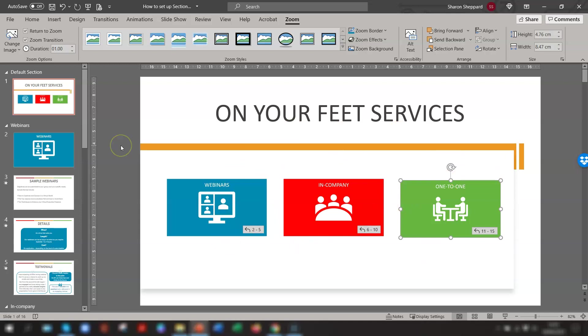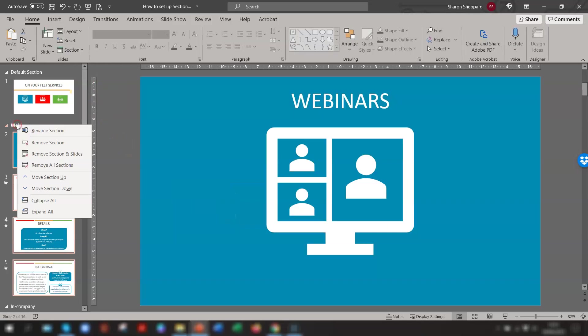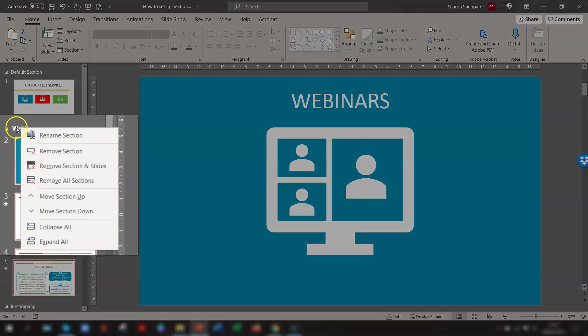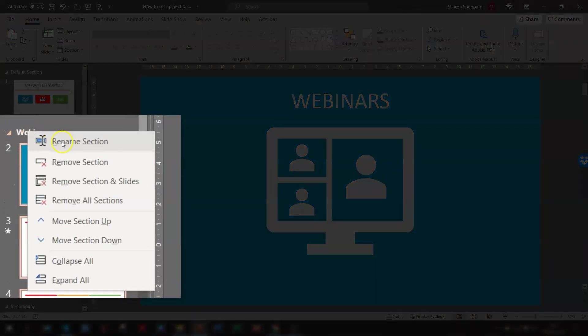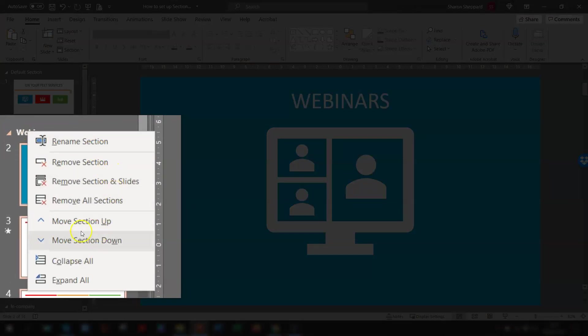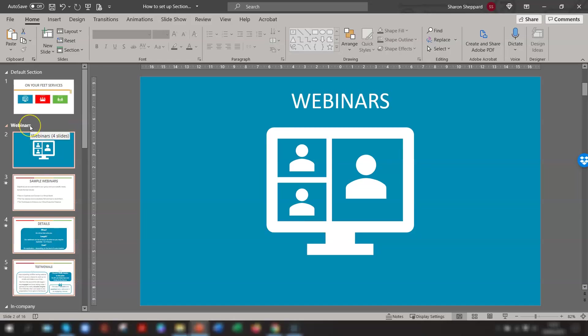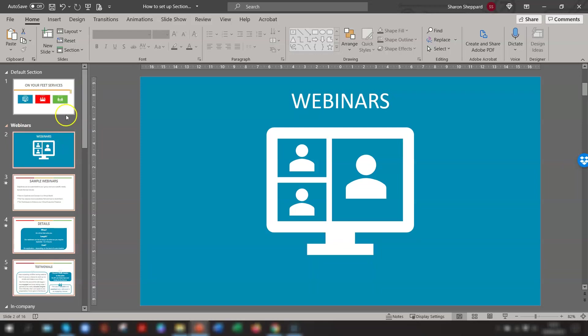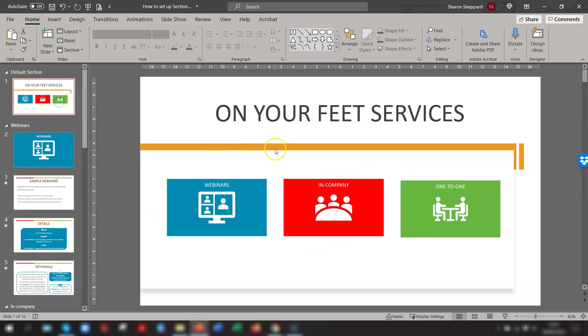If at any time you want to make changes to the actual sections themselves, then if you right-click on the section name here, a menu will appear, and you can rename it, you can remove it, you can move them up and down, you can remove the section and all the slides within it. This is how you make the changes to each section. Do remember that any changes you make to these sections will automatically be reflected in the main slide here if the section is included in the Zoom link.